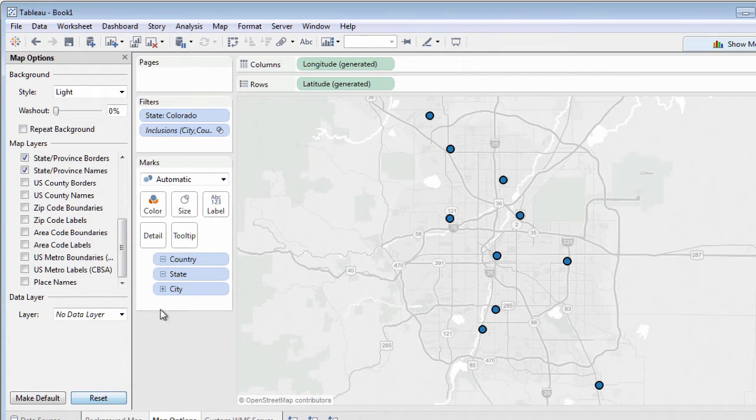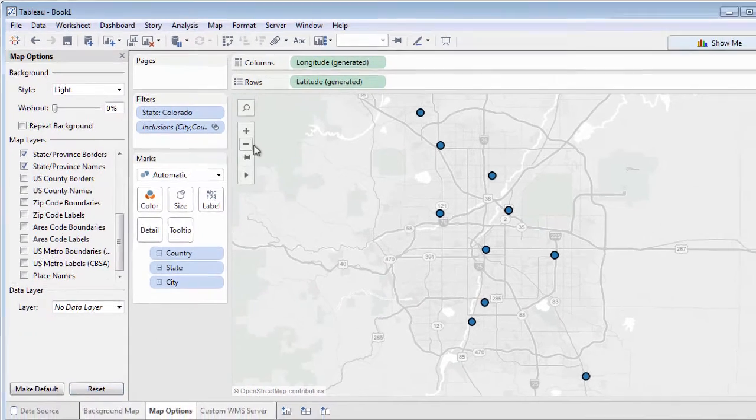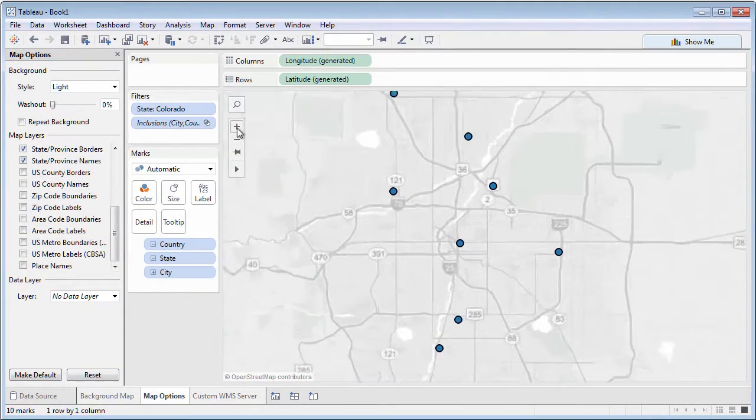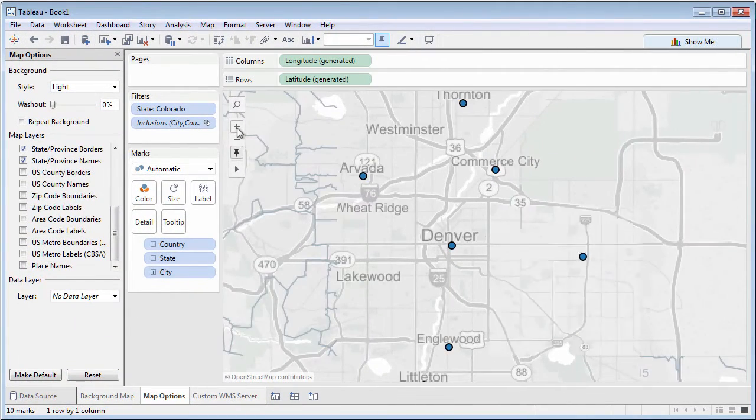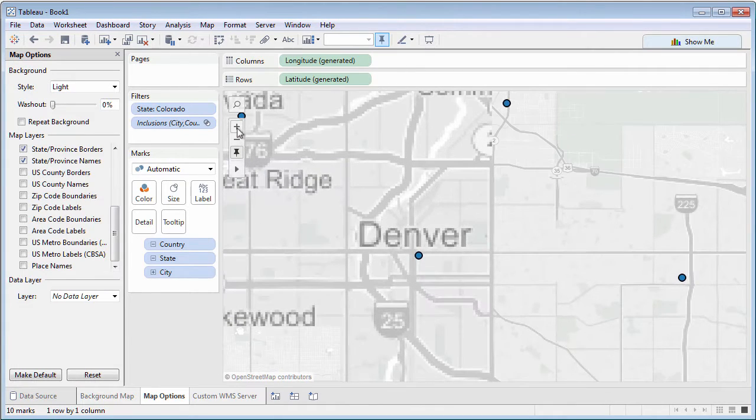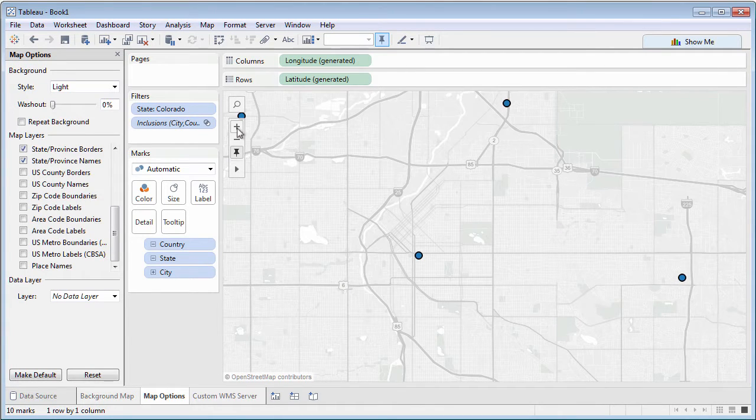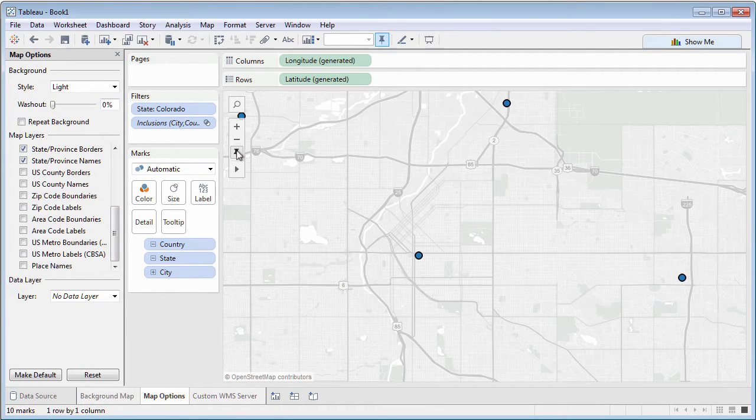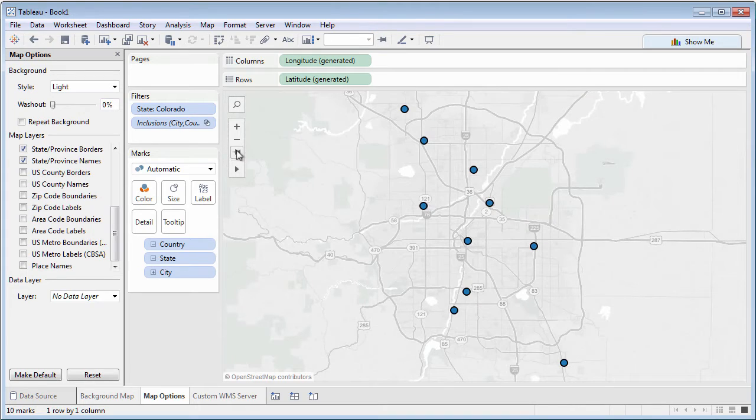Remember that some map options won't be enabled unless you zoom in to a certain level on the map, or if the geographic fields on the map are filtered to show a detailed portion of the map.